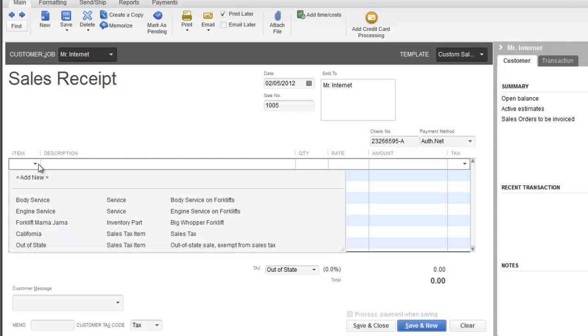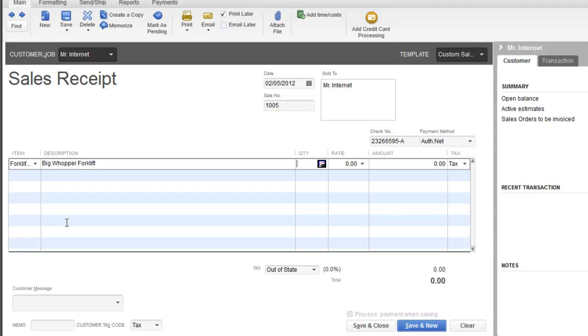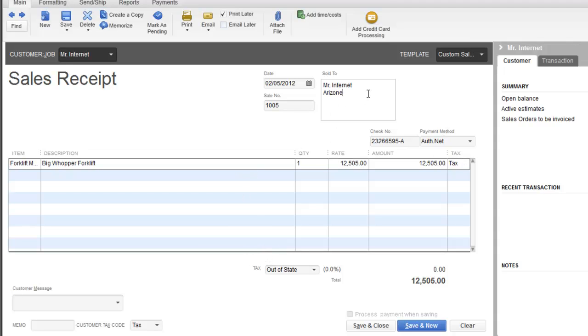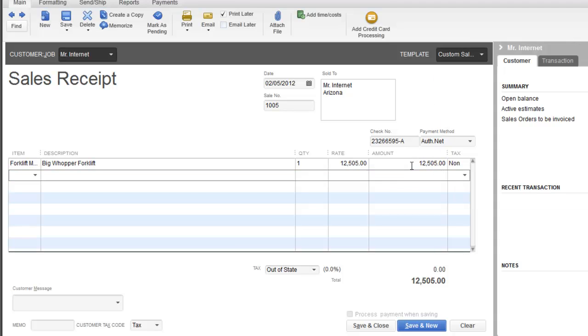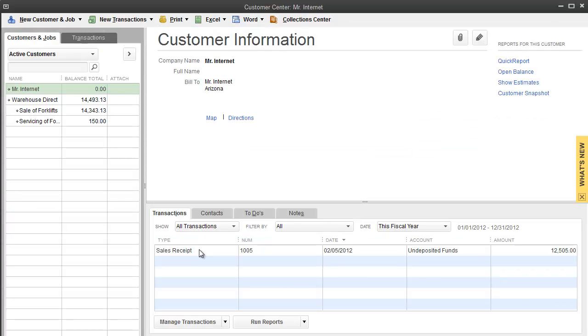Item - we sold a forklift for $12,502. We'll say that this person was in Arizona, so there is no tax at this point because we don't tax out of state. We only tax in California, and that's how your business goes. I'm going to hit save and close.